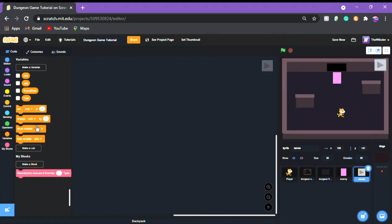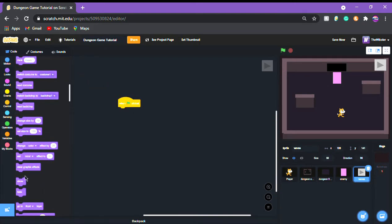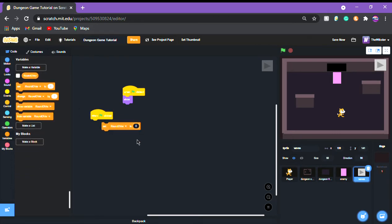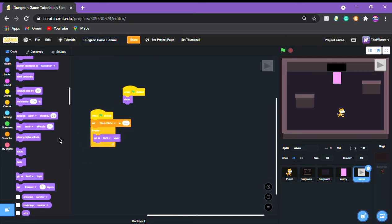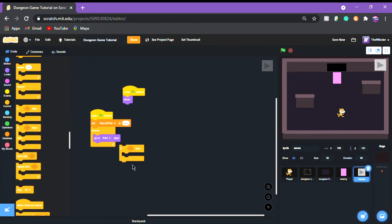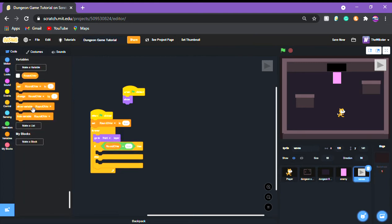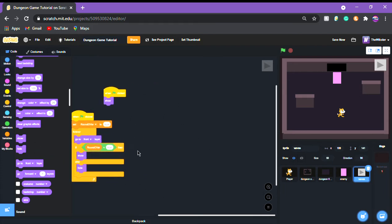Now go to the wave system sprite. On 'when green flag clicked', add 'looks show' and set round over to true. Then in a forever loop, go to front layer so it's always clickable. Add an if/else block — if round over equals true, show the sprite; else, hide it. When this sprite is clicked, broadcast 'next round'.